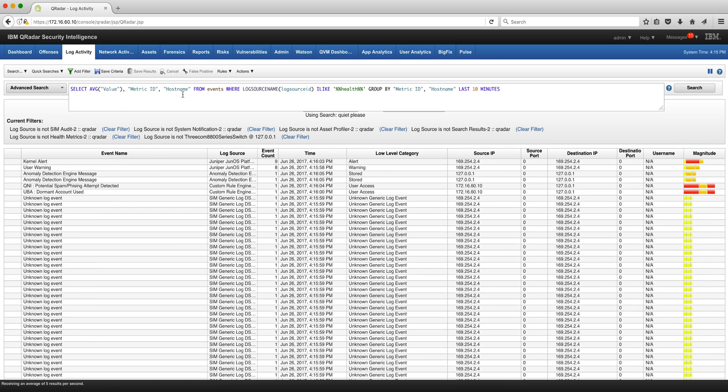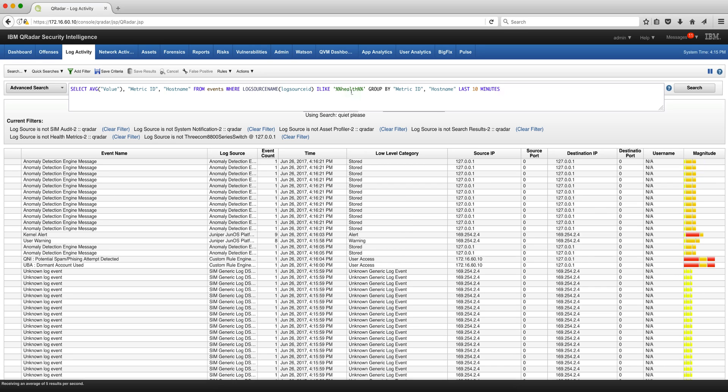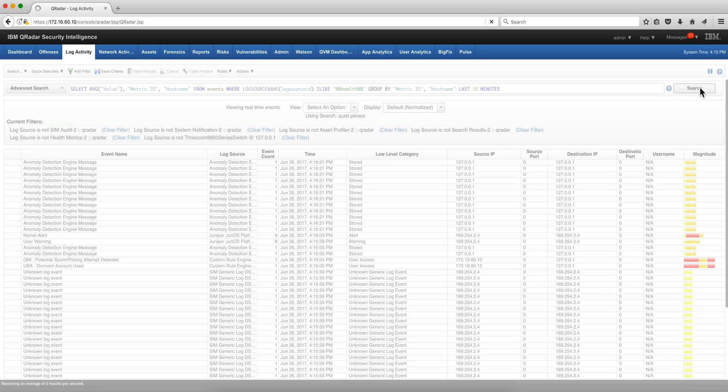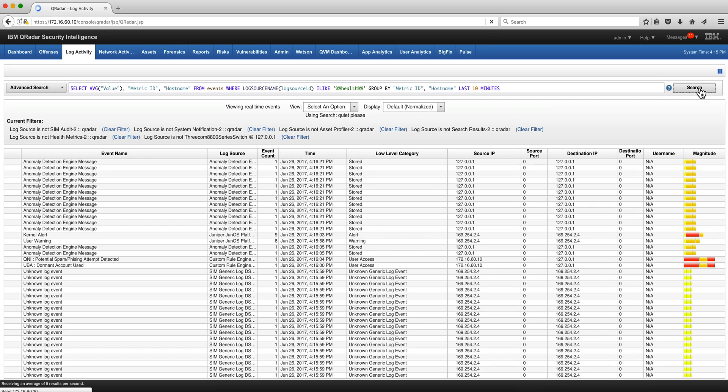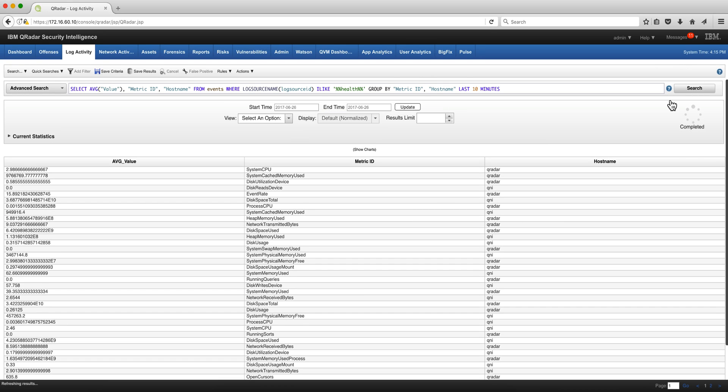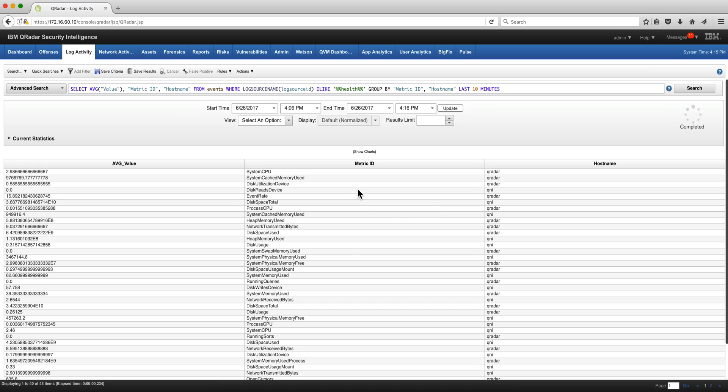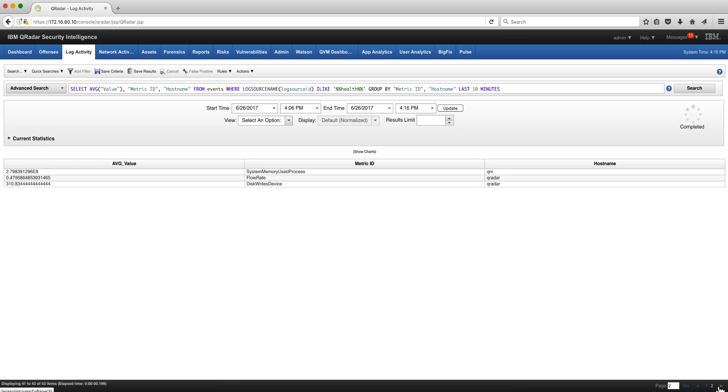This AQL statement is going to give us all the metrics, everything where the log source has something similar to the word health metrics. So if we click here and perform that search, these are the first page of the metrics. There might be a few more, here they are.